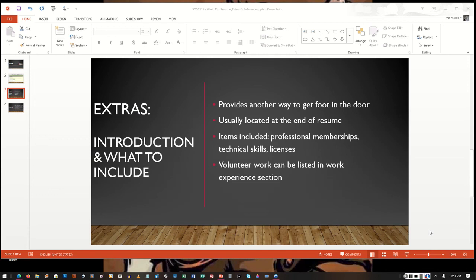For the licenses, these may also be required for certain jobs. So you want to make sure that those stand out. If they're included in that particular job, you want to make sure that those stand out.